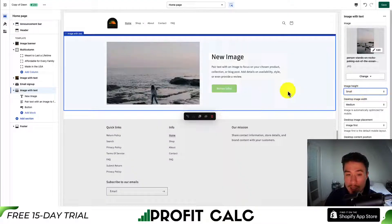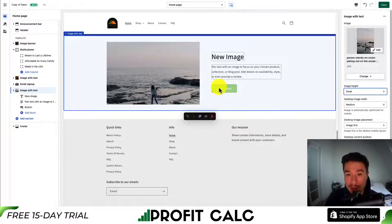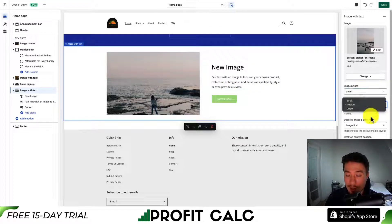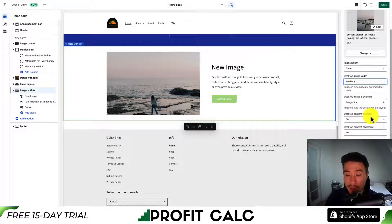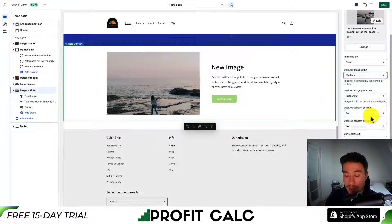Maybe I'll just make it small here so it fits within this section. You can set the width on desktop, the placement on desktop, the position, the alignment, and the layout and color scheme.